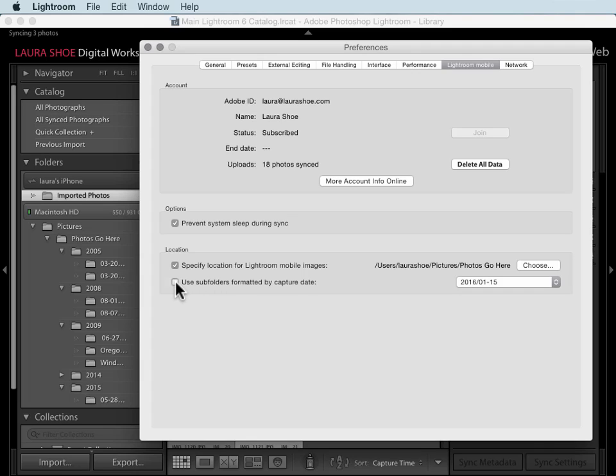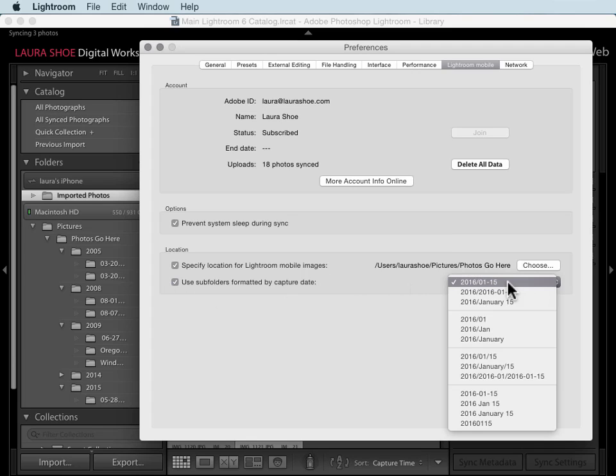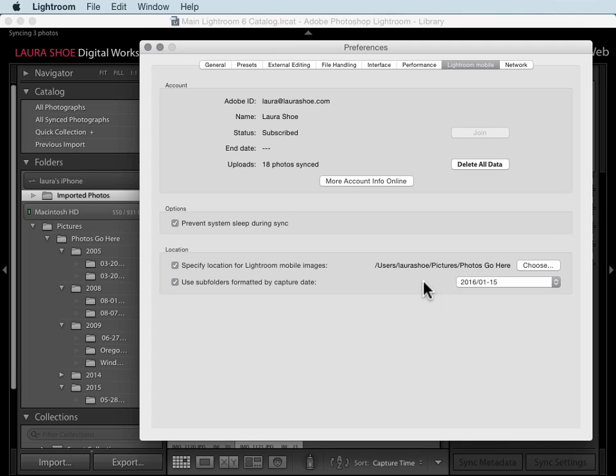Next, click on the box to use subfolders formatted by capture date, and to the right click on the drop down and choose the same format that you use in the import dialog. I use a date folder within a year folder where the date folder is just month day.